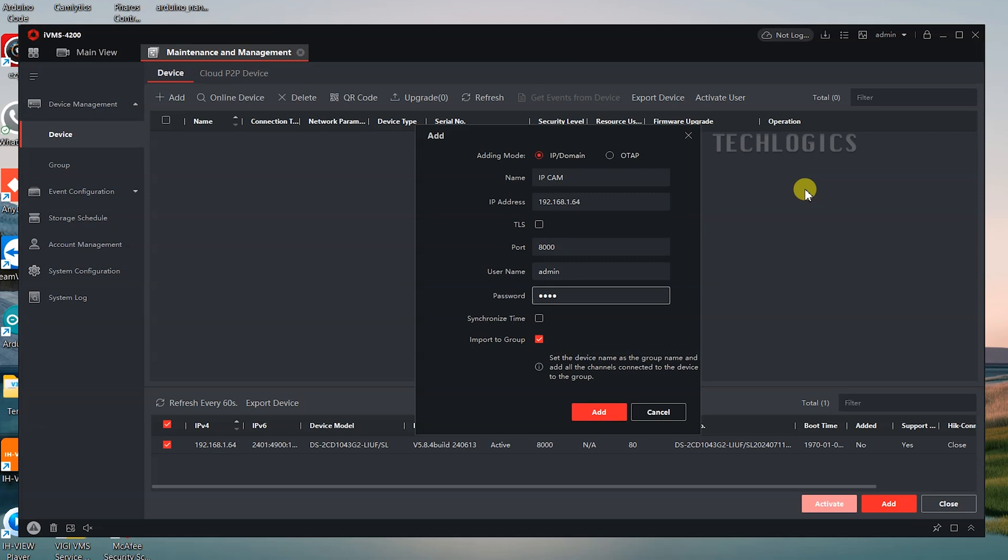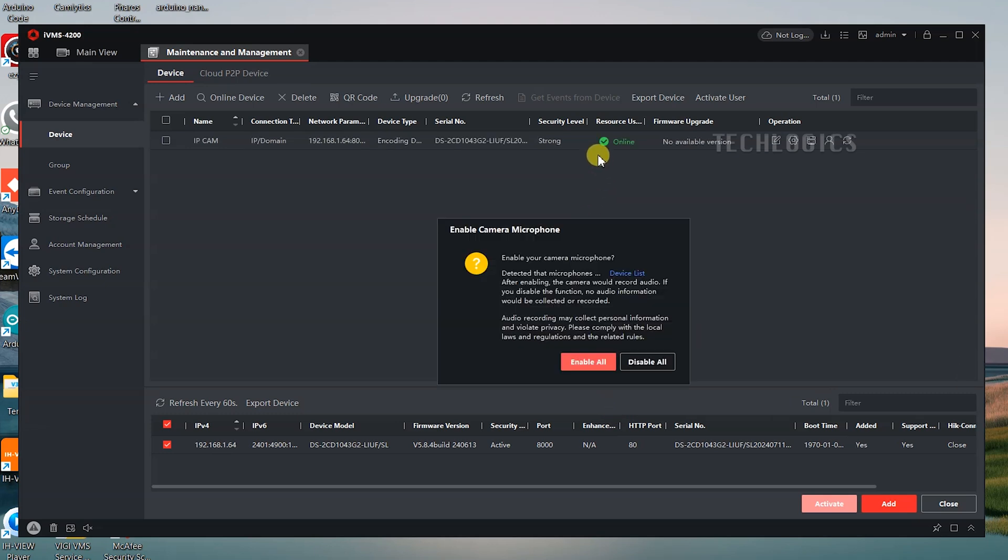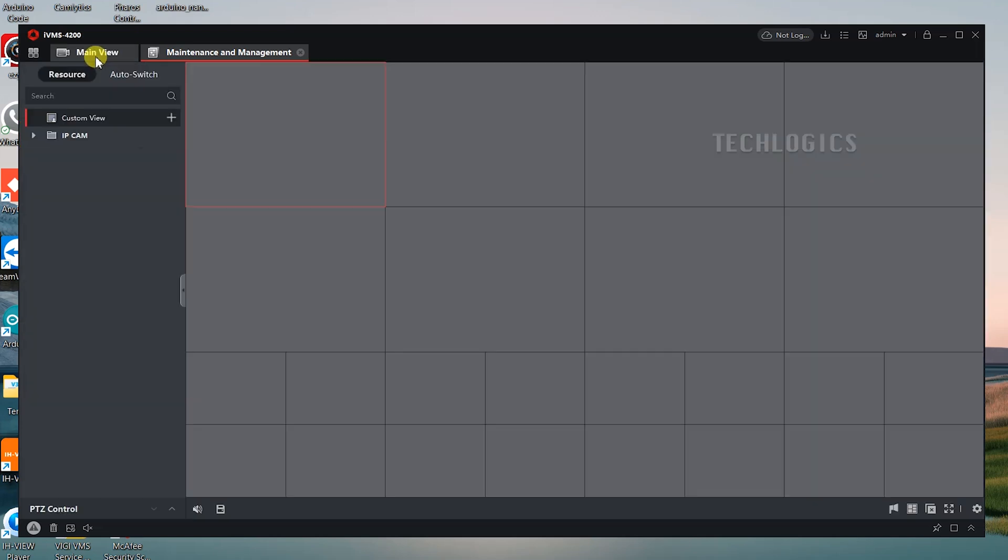For the username, enter admin, which is the default username, and then enter the password you created during the activation process. Additionally, enable the Synchronize Time option to ensure the camera's date and time settings match those of your PC. Once all the information is entered, click the Add button to complete the process of adding the camera to the software. The camera will now be ready for live view and further configuration.